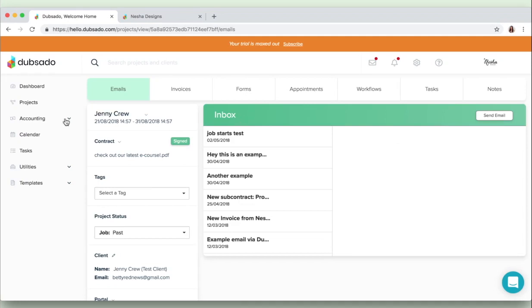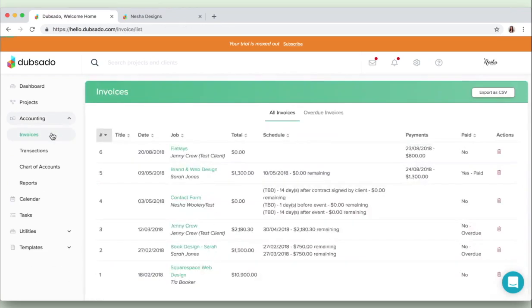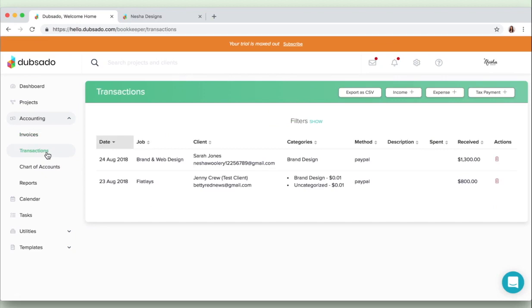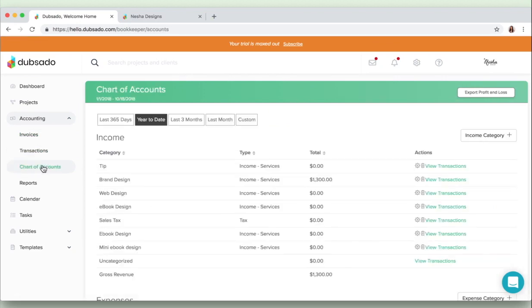Okay, so moving on to the accounting tab here, basically in a nutshell you can click invoices and you can view all of the invoices that you've sent to all of your clients. You can view every transaction that has been made, you can view your chart of accounts, so that basically means your income and your expenses.